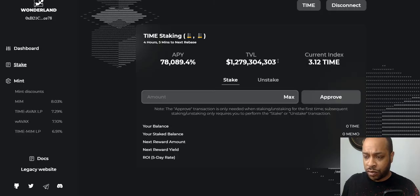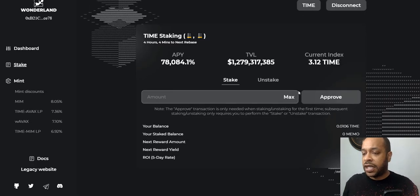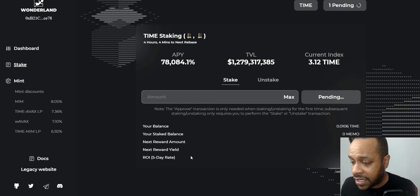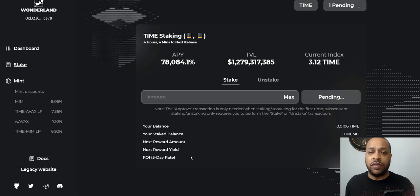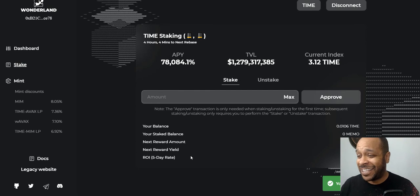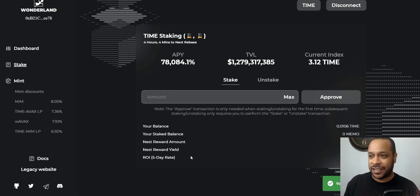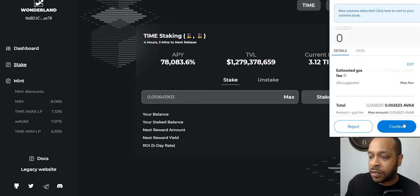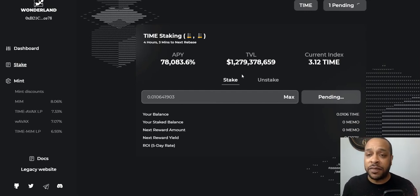Now we go back to Wonderland and do a Control+F5 to reset the screen. We have to approve first — it's charging 12 cents for this. Waiting for the transaction to be confirmed. It went through — successful! Control+F5 again and it now shows 'Stake' instead of 'Approve.' Staking the maximum amount of TIME.